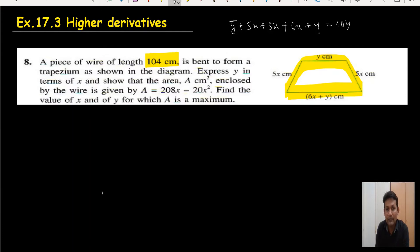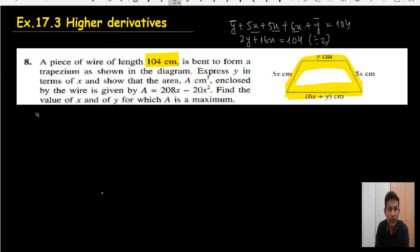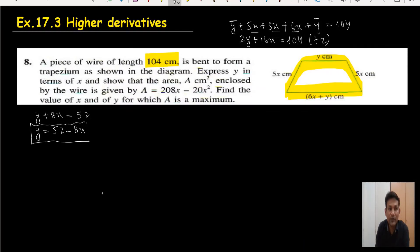From this, the two y terms combine to 2y, and 5x plus 5x plus 5x gives 16x, so 2y plus 16x equals 104. Dividing the whole equation by 2 gives y plus 8x equals 52, so y equals 52 minus 8x. This is the first part — expressing y in terms of x — done.